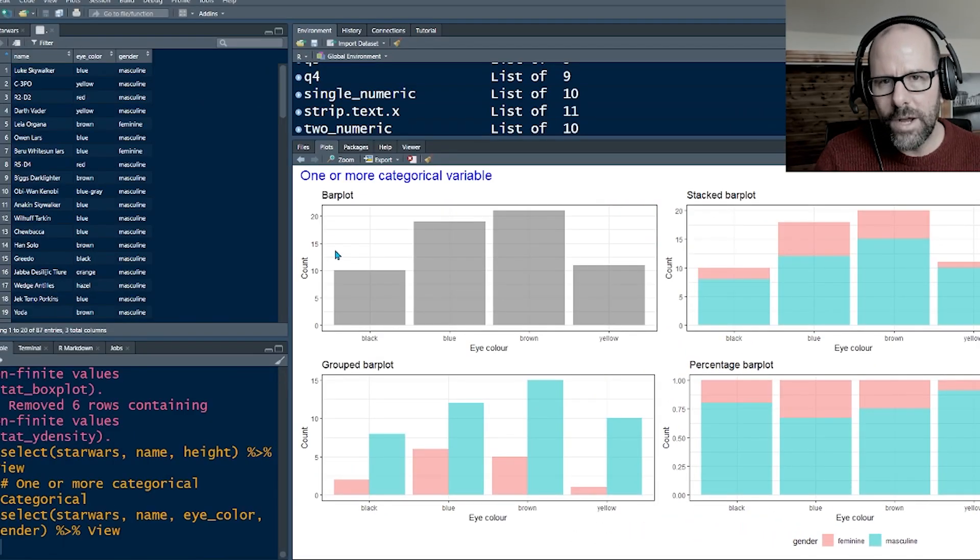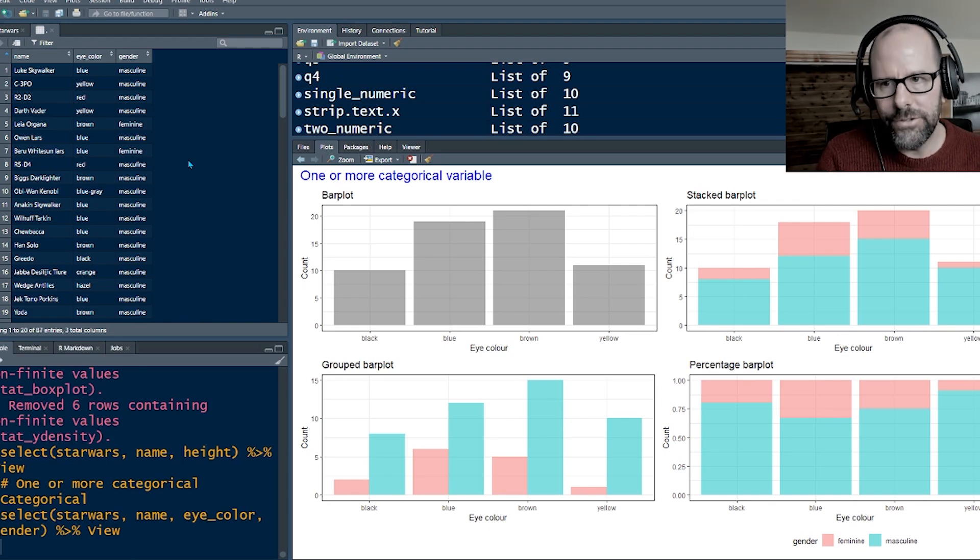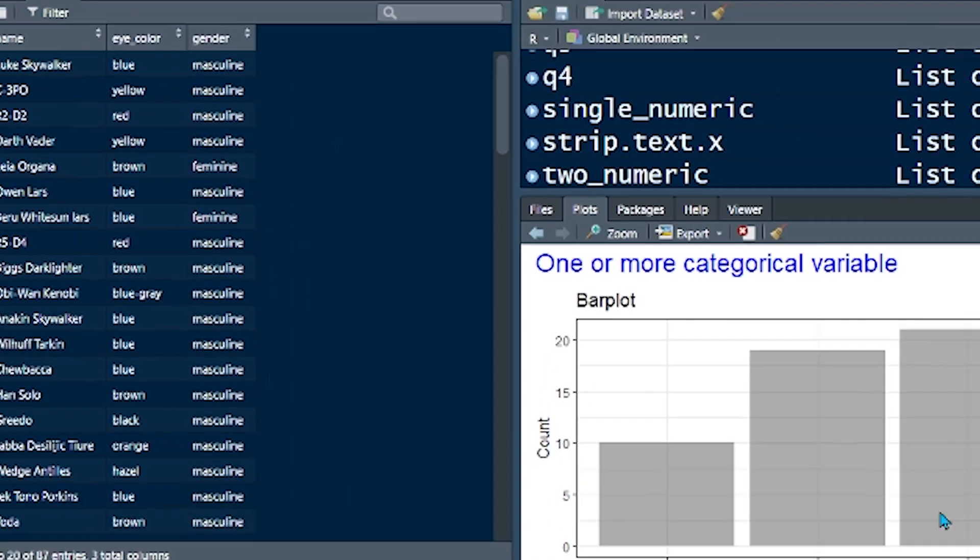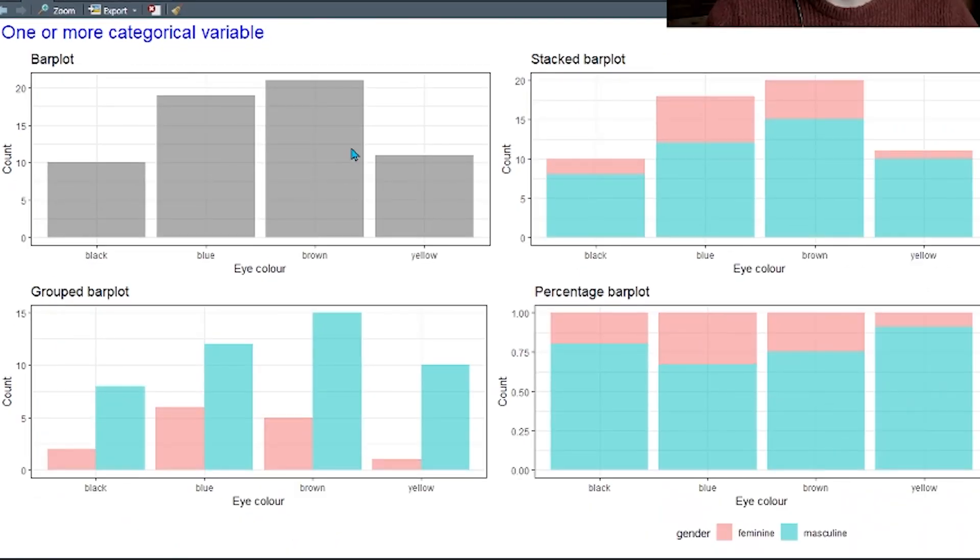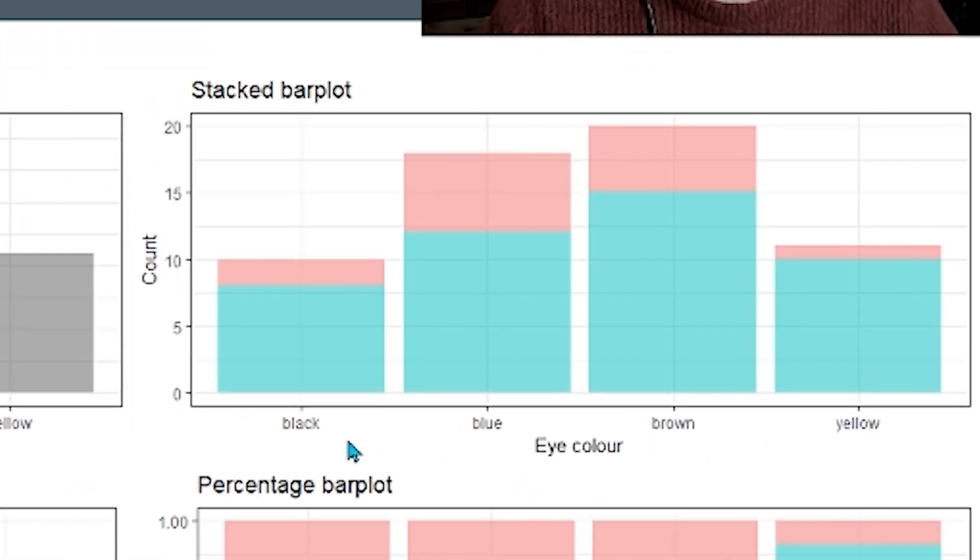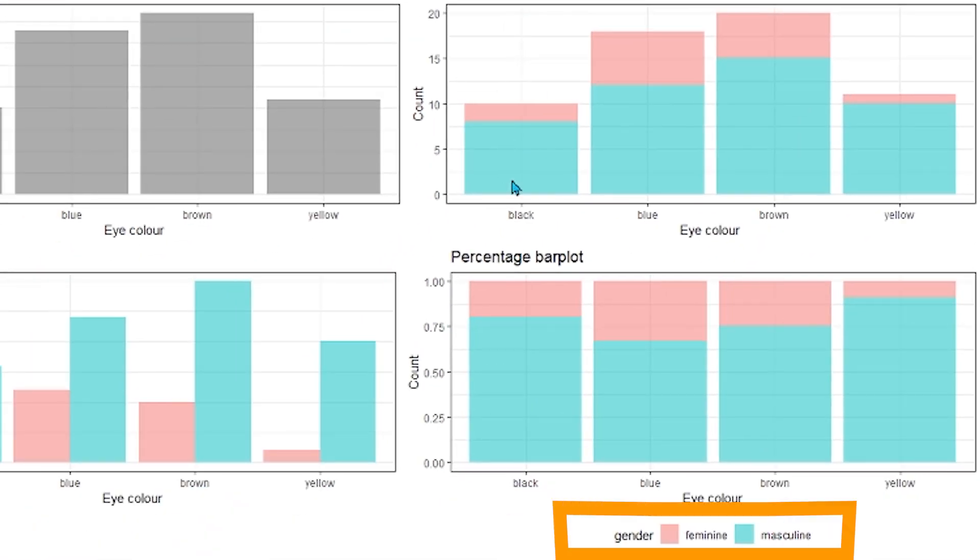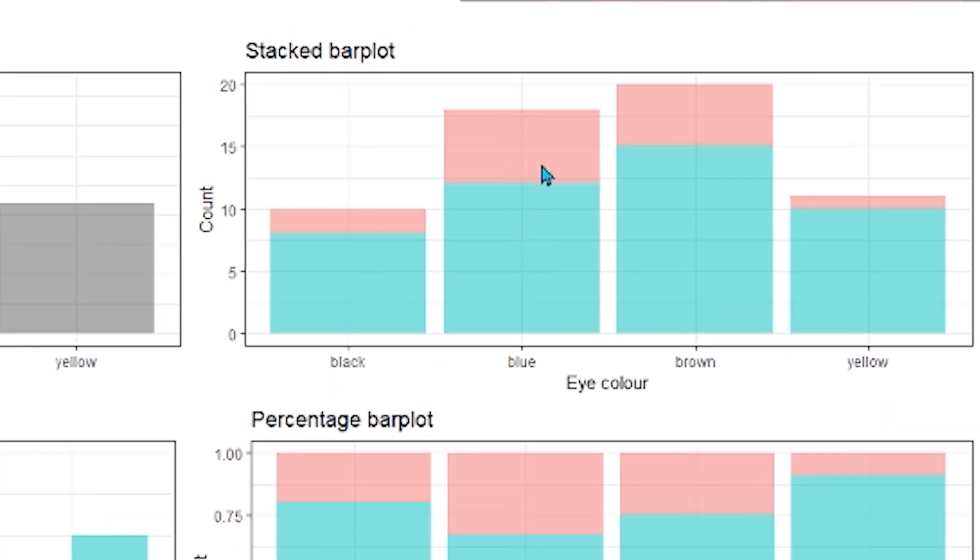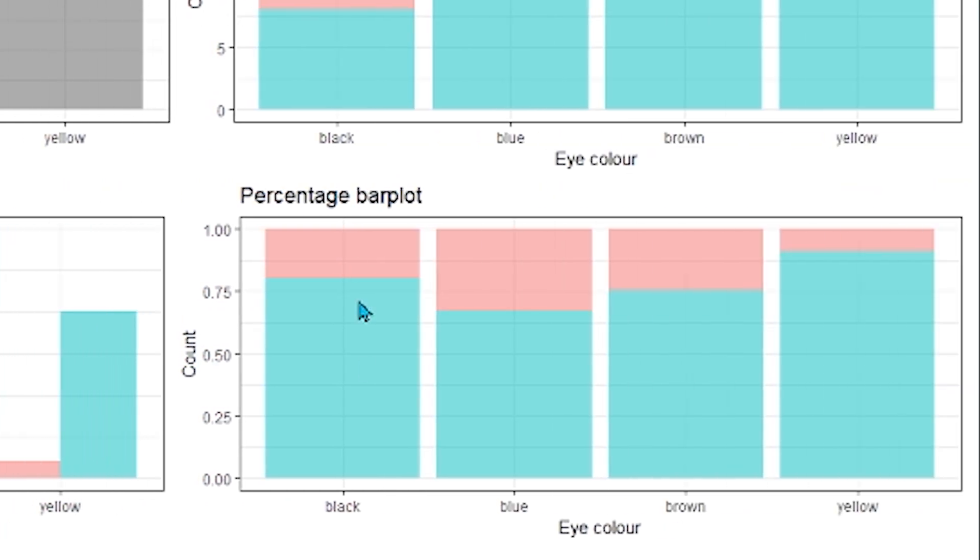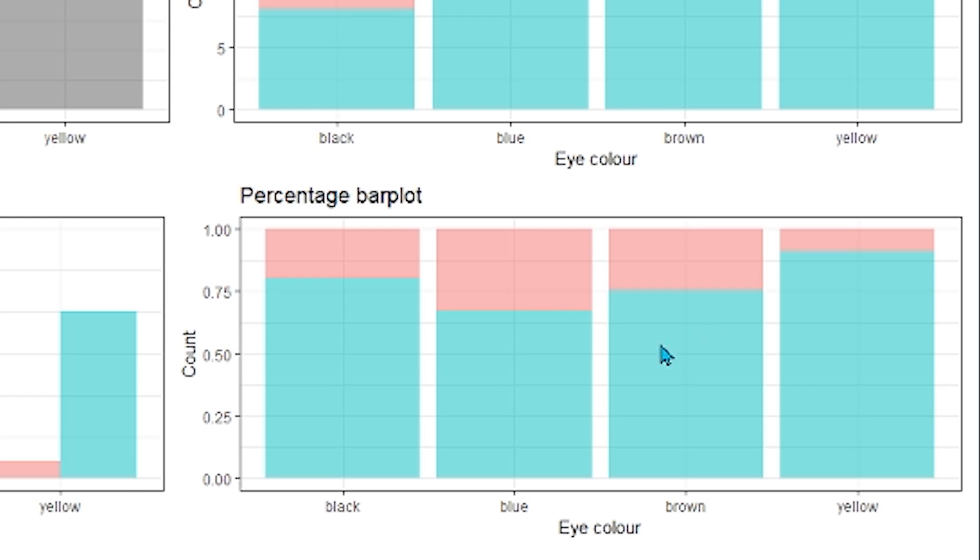Now let's look at one or more categorical variable. Very straightforward. Here we've got eye color and gender. If you're just looking at one categorical variable, a bar plot is perfectly fine, and each bar is the height. It's a count of the number of observations in each category. Very simple. Once you add in another category, you can disaggregate these bars by the new category, in this case gender, masculine and feminine. And we've used color just to divide up what the bars are made up of. So this is a stacked bar plot. You can have a grouped bar plot where you've disaggregated and you've put them next to each other, and a percentage or proportion where they all add up to 1 or add up to 100, and you can see the relative contribution of each of those categories. Super duper easy. Let's keep going.